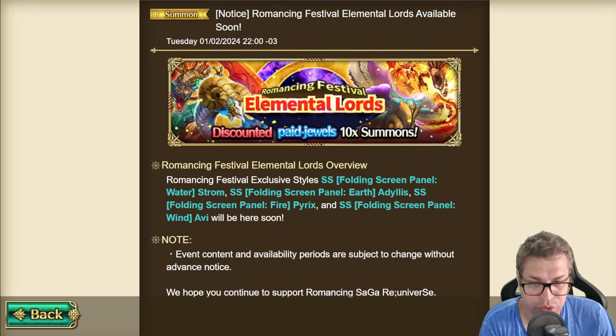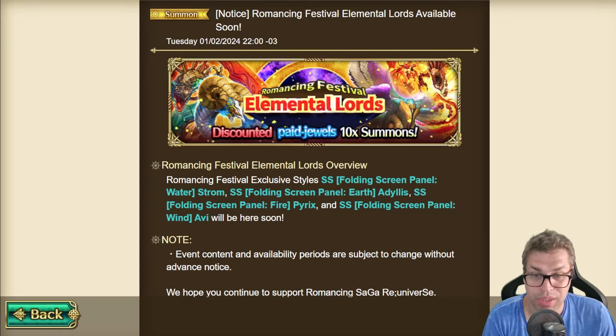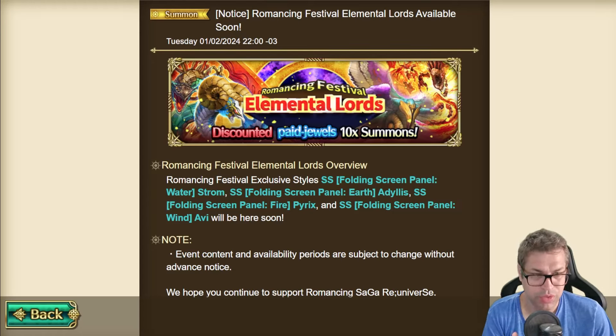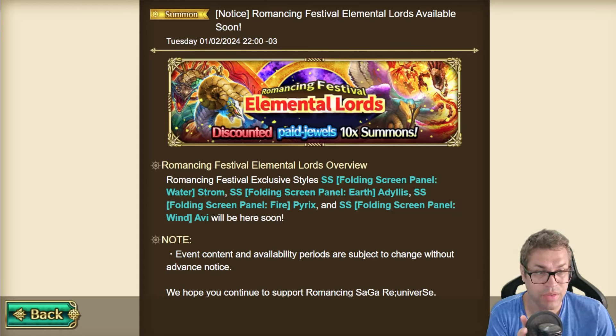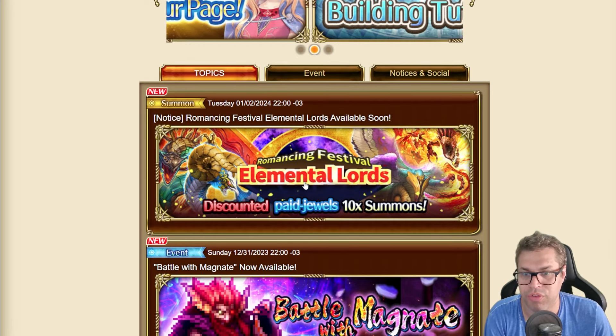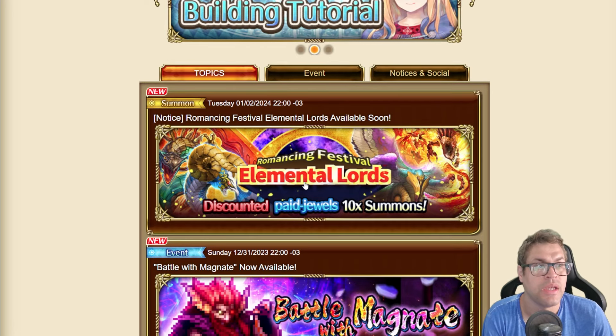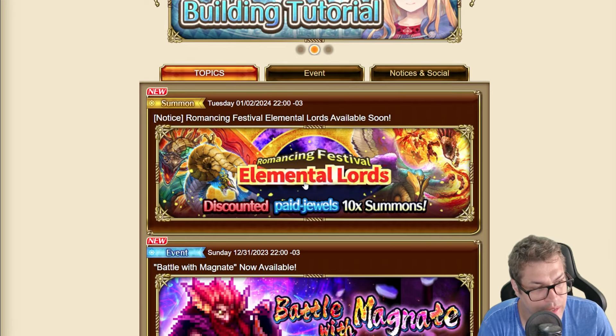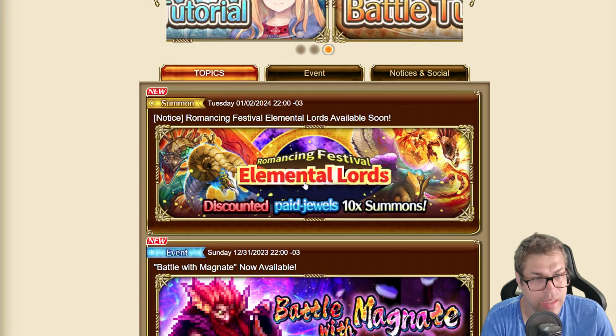What's up guys, this is Sherad talking, welcome back to my channel. On today's video I'll talk about the new banner announced: Romancing Festival Elemental Lords. There's nothing else announced so far, only the banner, but we'll have events as well as soon as we get the download after today's reset. We already have all the information about this banner on Reddit.